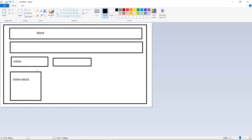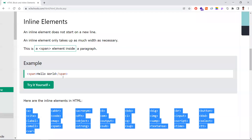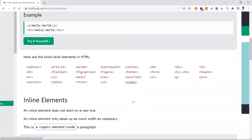With an inline-block element, you are adjusting its width and height, and it will not start from a new line — it behaves like an inline element in that regard. But unlike a plain inline element, width and height properties do have an impact. Span is the best example of an inline element, and div is the best example of a block-level element.